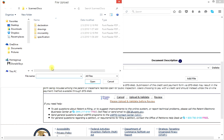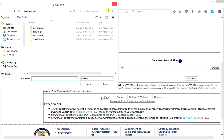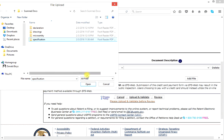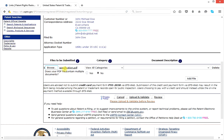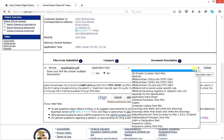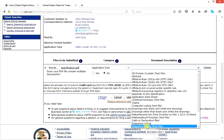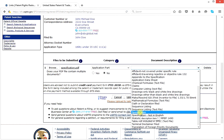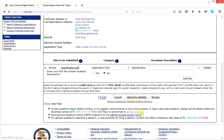We're going to enter those files. First, we click browse. I already have this set up to come up with the file called scan docs on the desktop for this demonstration. We're going to add our specification — click open. It tells us: specification PDF. Under view all categories, this is an application part, so we click that. Then, the document description — come down a little bit and find specification. Your specification is in English, so click specification. Our first document: specification, application part, is a specification. Does it contain multiple documents? No.